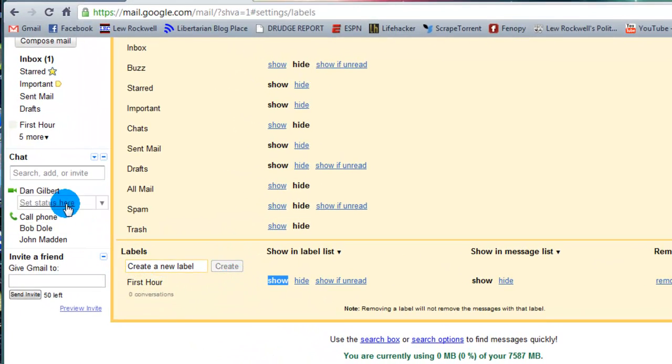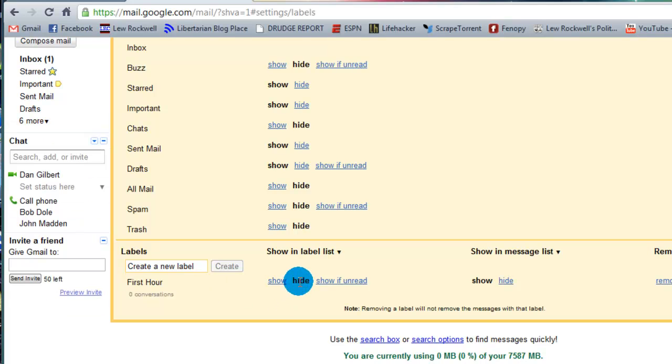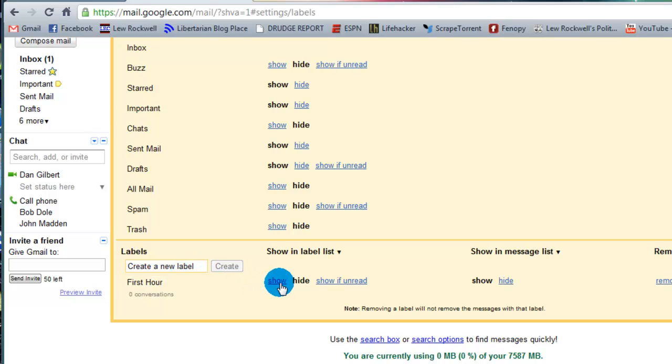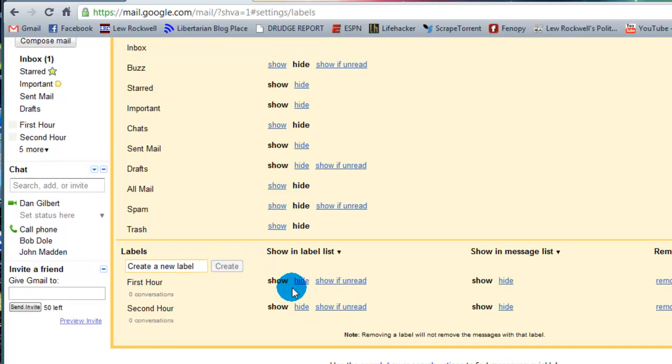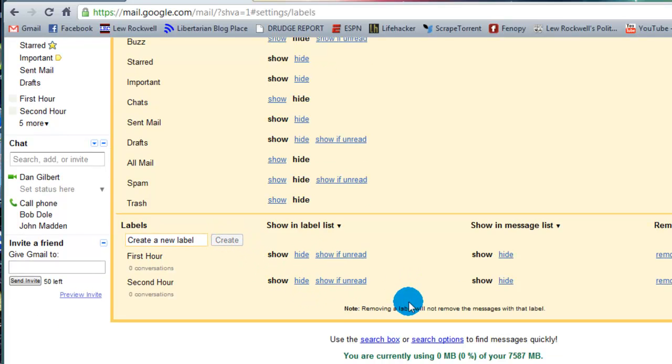So if we look all the way up here, first hour is there. If I were to hide it, it disappears. I'm going to show it though and create another label, second hour. The same deal.